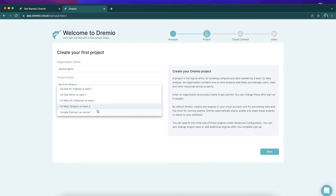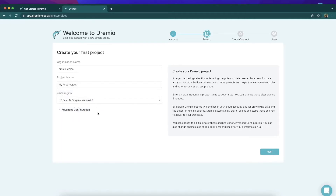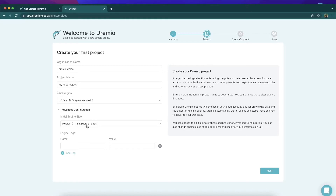Here we can choose which region in AWS we would like to set up our initial Sonar project. I'm going to choose US East 1 because that's where I'm physically located, so that will work ideally for me. Next we go to the advanced configuration section where we can choose the initial size of the instance or engine in our Dremio Cloud account, which determines what kind of EC2 instances will be created. We can also establish any tags we'd like to attach, and then hit Next.